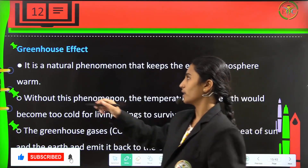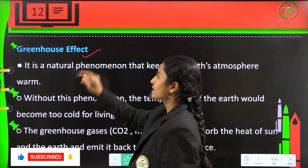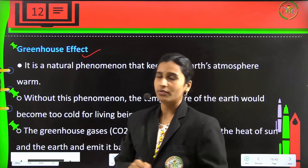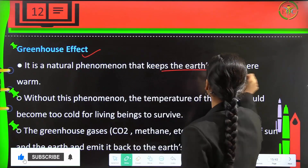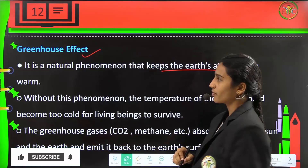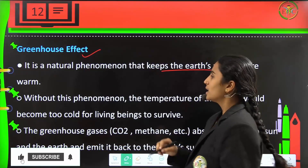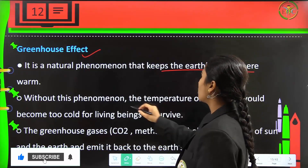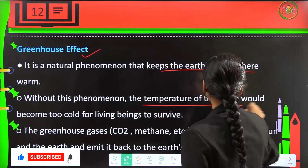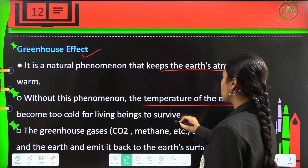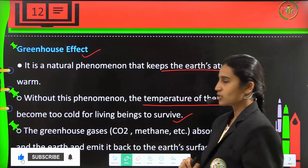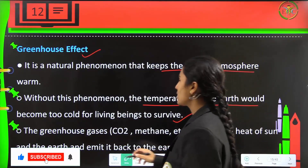The catalyst cannot act on it if lead is present. Next is the greenhouse effect. This is a natural phenomenon to keep the earth's atmosphere warm. Without this phenomenon, the temperature of earth would become too cold for living beings to survive.